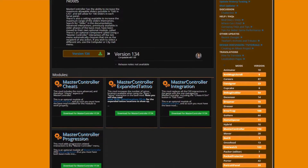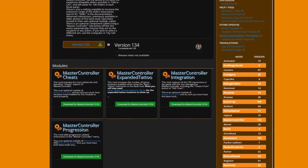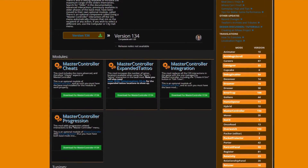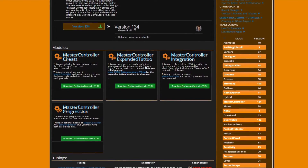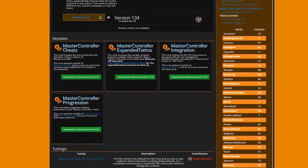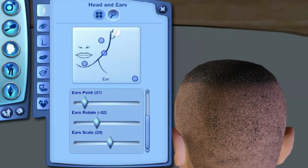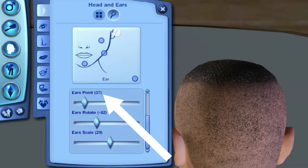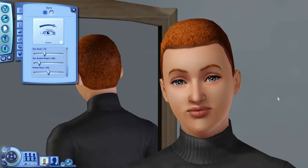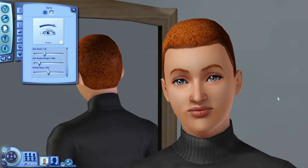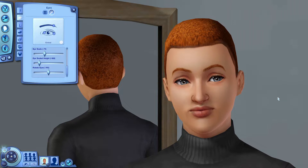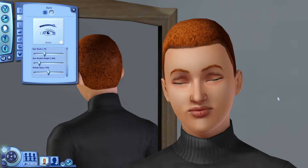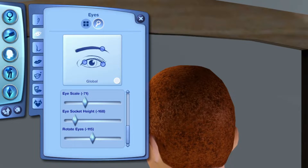There are a lot of awesome uses for Master Controller and I recommend it to everybody who plays The Sims 3, but today we're just going to go over the Create a Sim function. The Integration module replaces all the Create a Sim interactions in the game with the ones managed by Master Controller. In this picture you can see the numbers next to each slider name — that's a feature of the mod that provides a way for us to count the clicks for each slider.